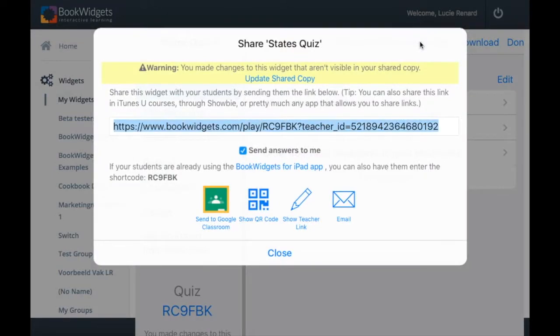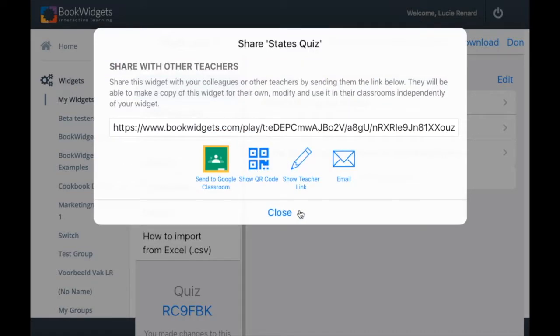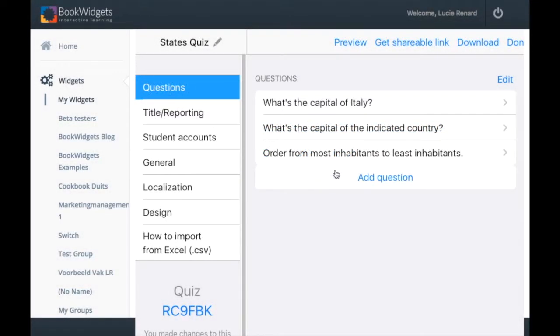The link you get is to share with your students, but if you look closer you can see that you can opt for a teacher link as well. Click on it and you'll get a link that you have to share with another teacher.